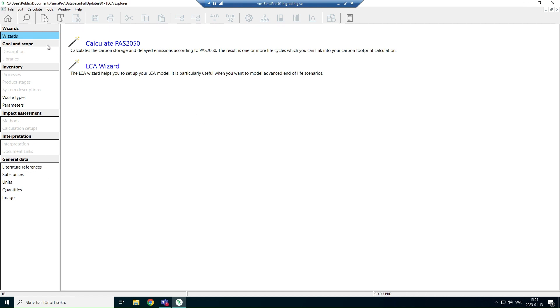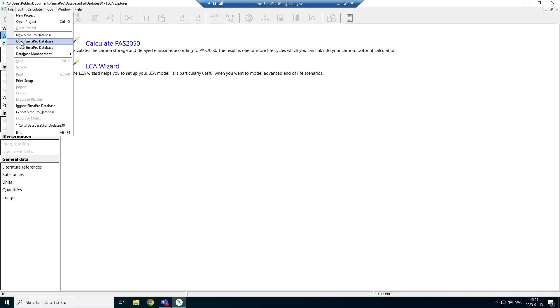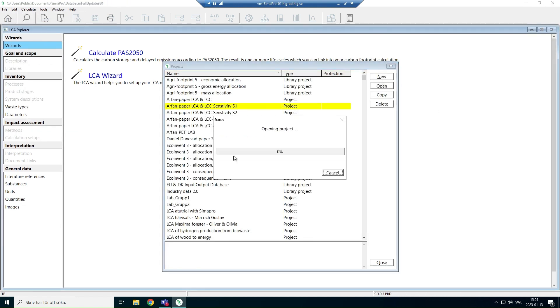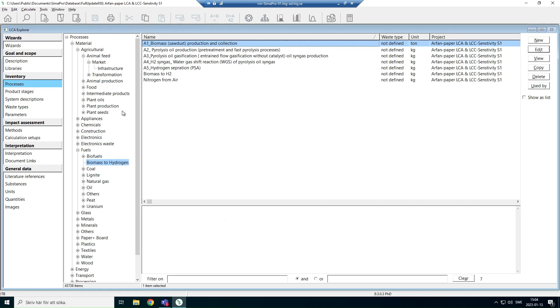I open SEMA Pro, open a project. Under that project, I have created these processes.